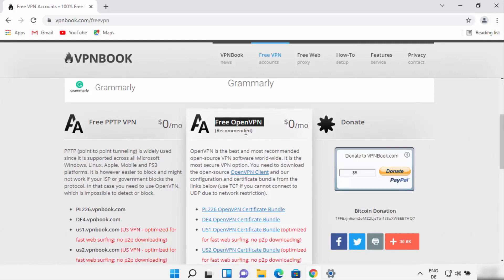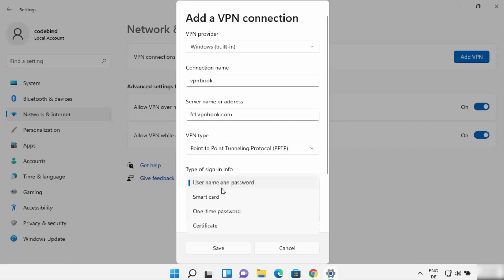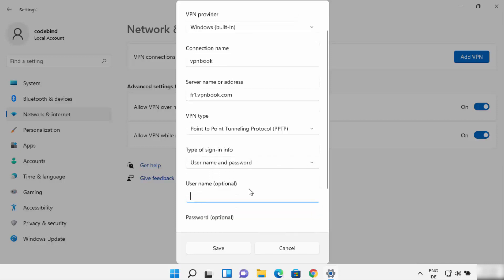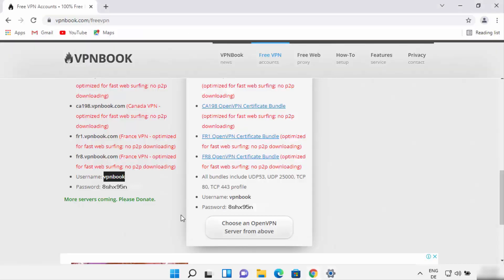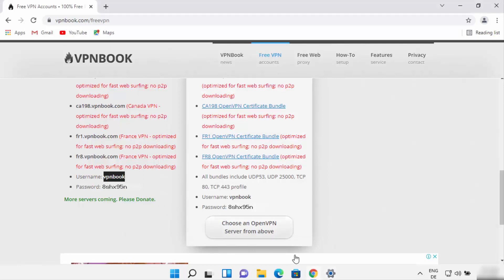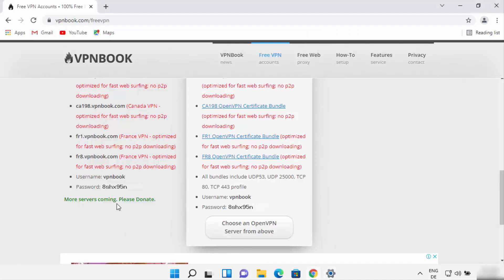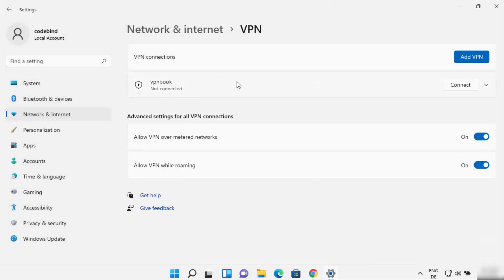If you use OpenVPN, you have a different configuration. Now for the sign-in info, you can connect with username and password, smart card, one-time password, or certificate. Right now we have the username and password, so select that option and provide them. The username is vpnbook — you can copy and paste it. The password you cannot copy because it's an image, so you need to manually type it. In my case it is 8SHX95N. Once you have provided all the required configuration, click on Save, which is going to create a new connection.